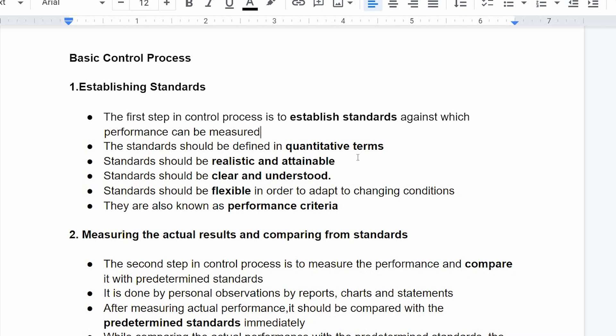Standards should also be defined in quality terms. Standards should be realistic and attainable.